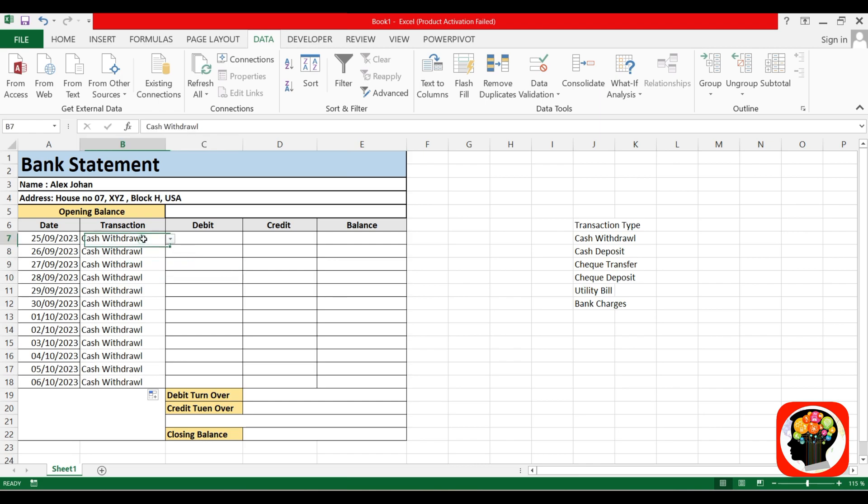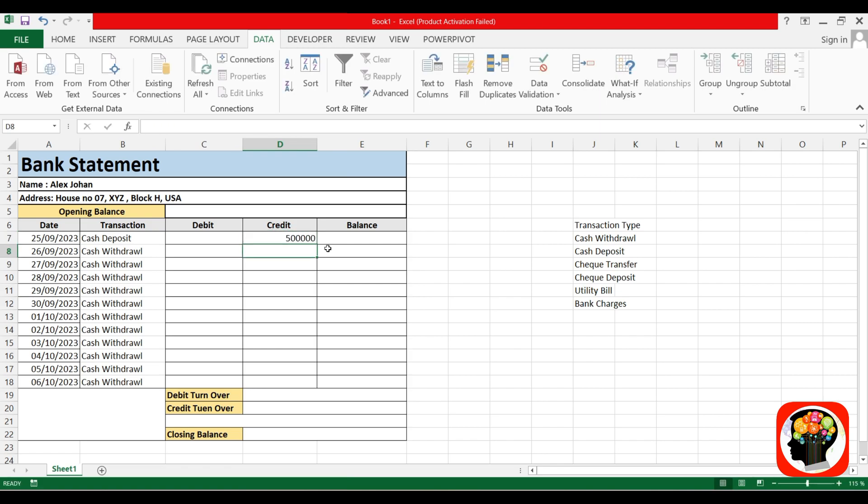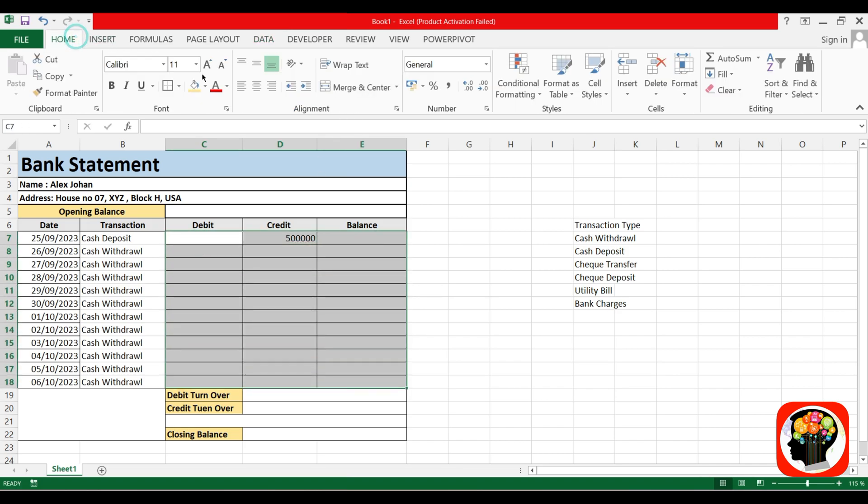First is the debit and credit generation. First is the cash deposit, the amount is 50,000. Cash deposit, select the whole table with comma, that means 50,000.